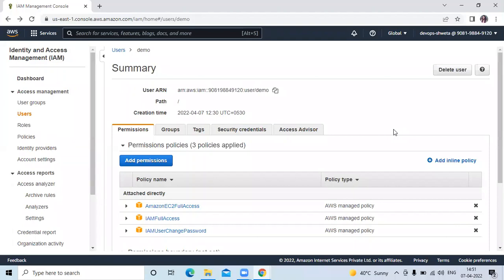Hello friends, welcome back to DevOps scene. In this video, we are going to learn AWS Cloud Shell.